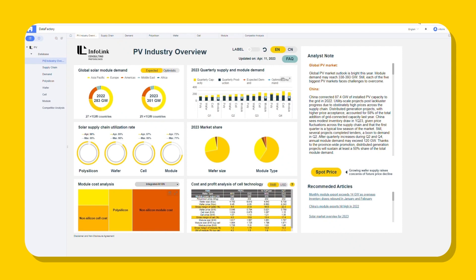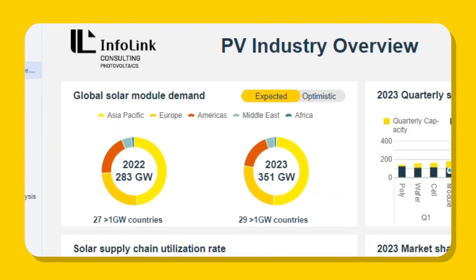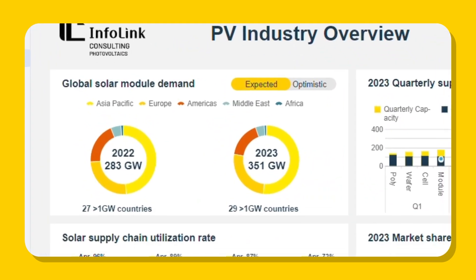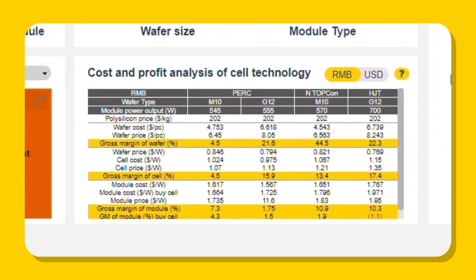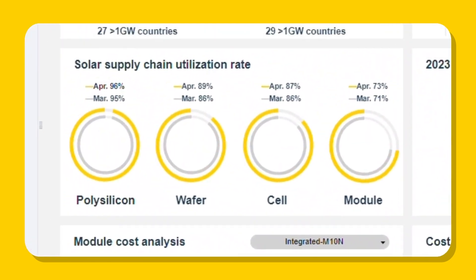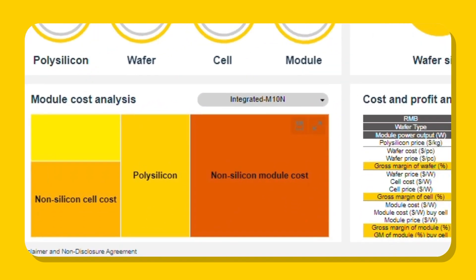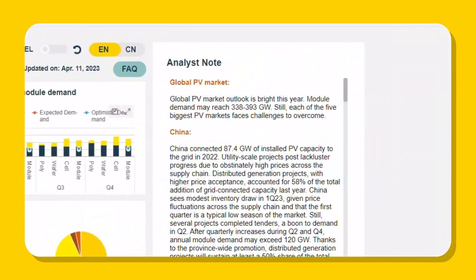DataFactory provides data from global PV supply, demand, latest technology trends, manufacturers' utilization rates, and supply chain cost structure, through to real-time InfoLink analyst comments.